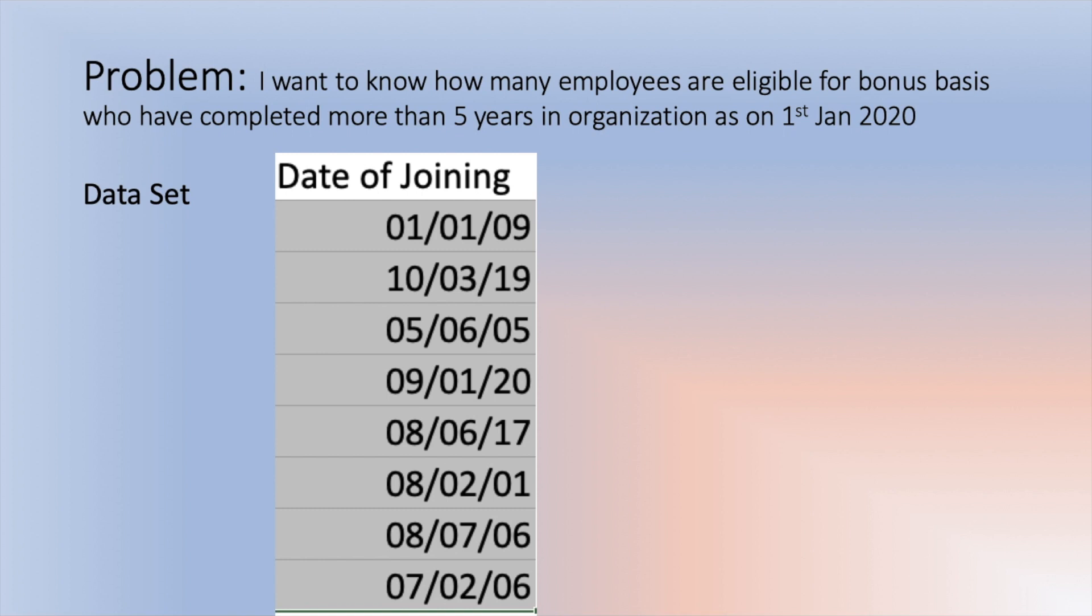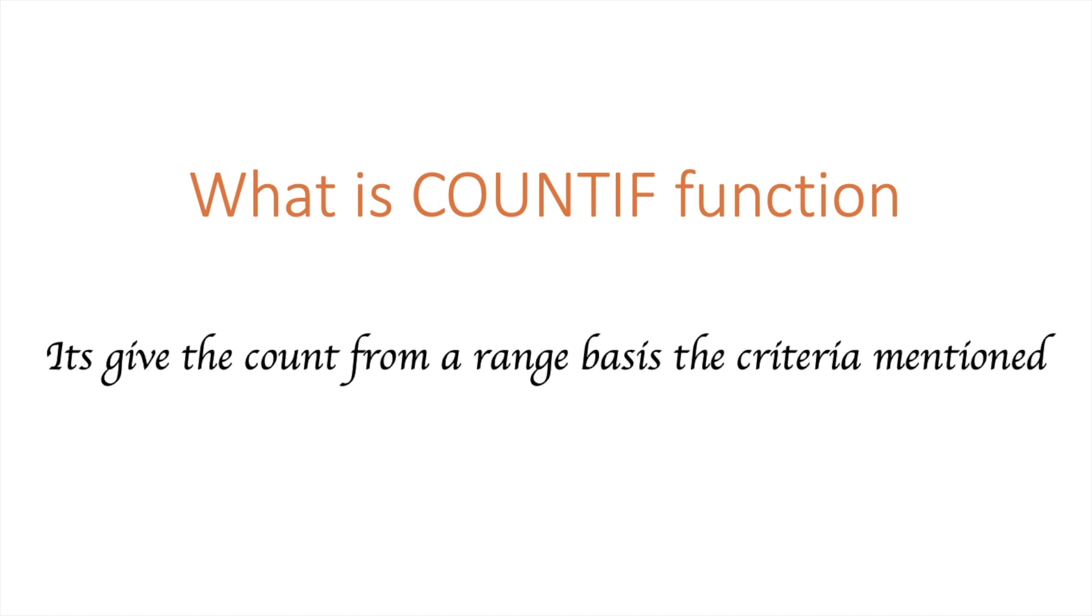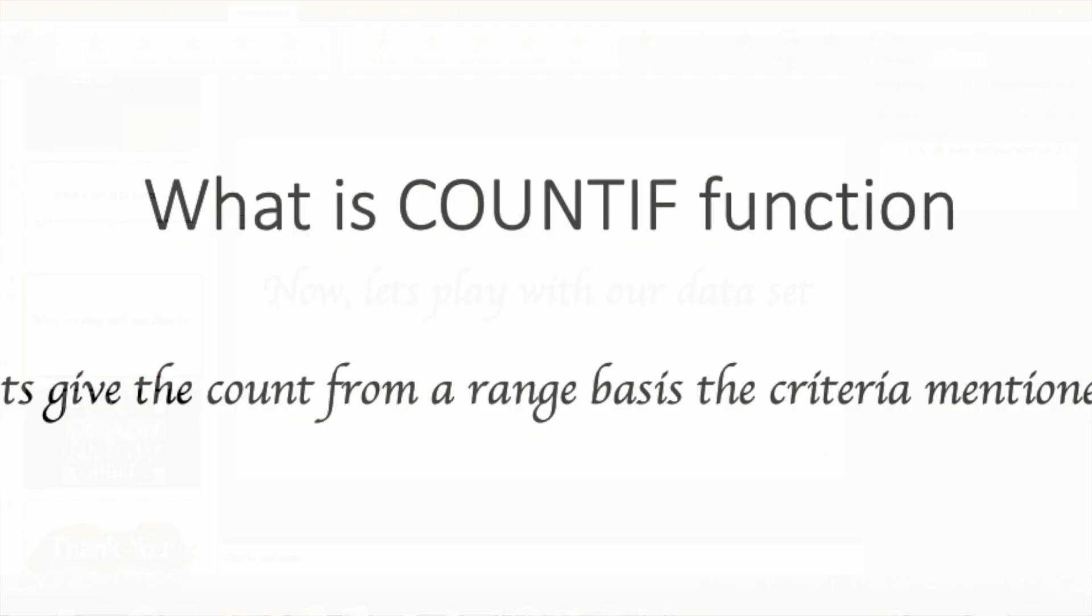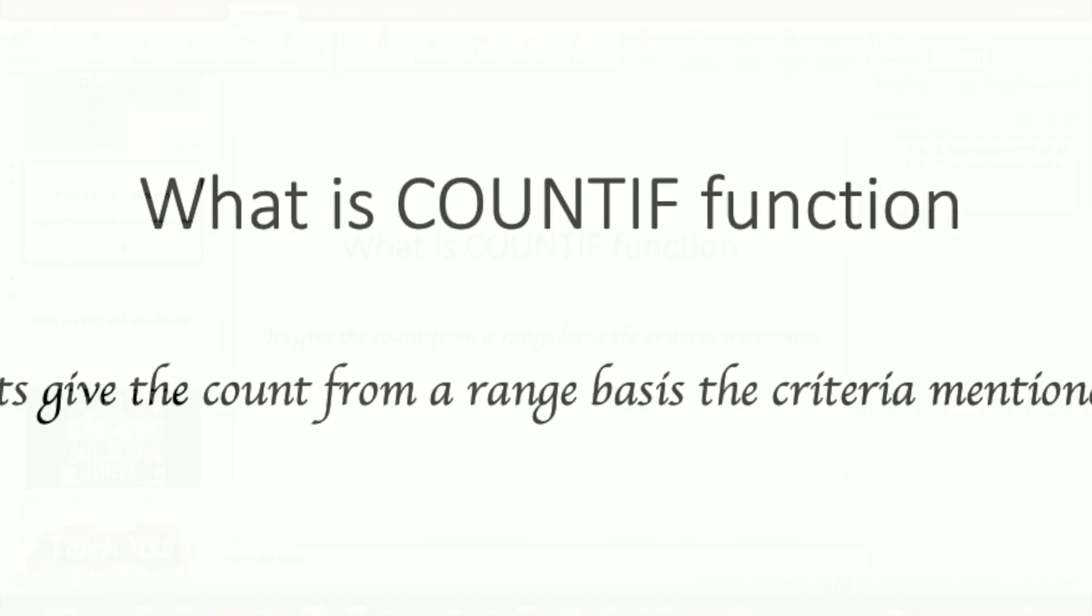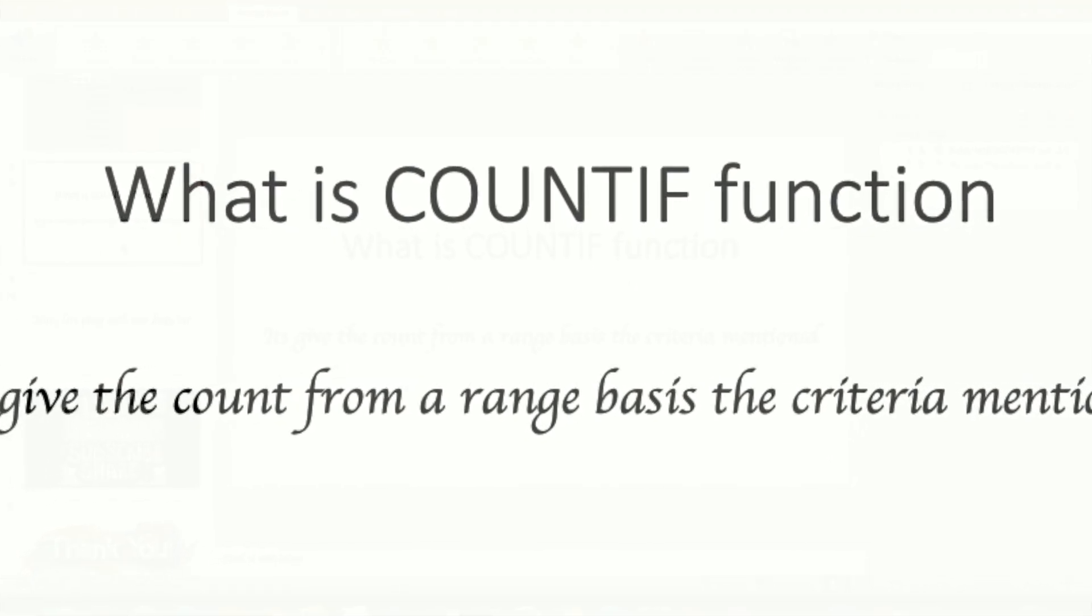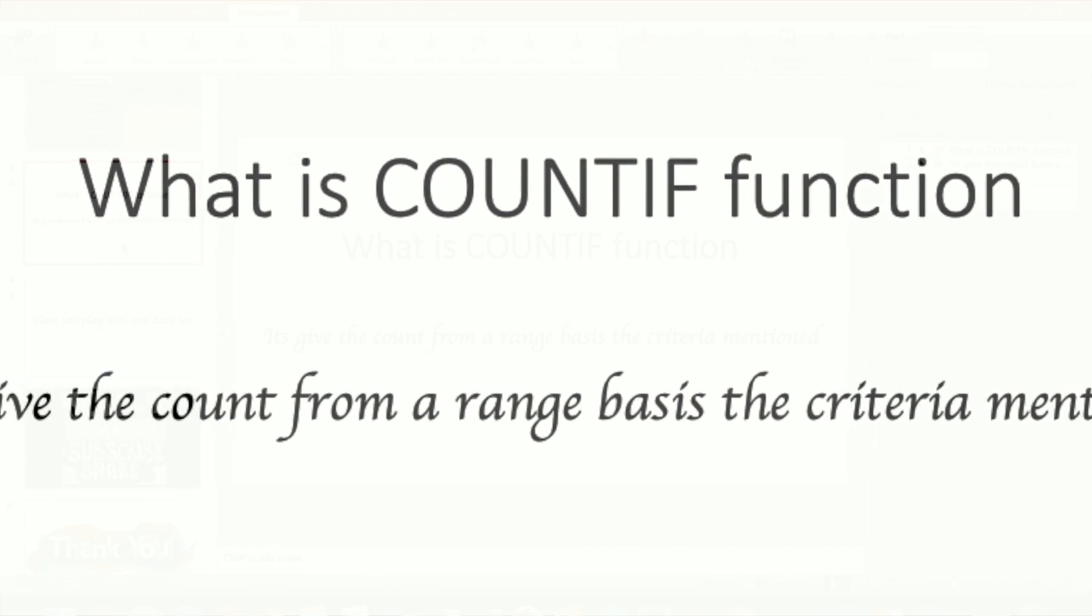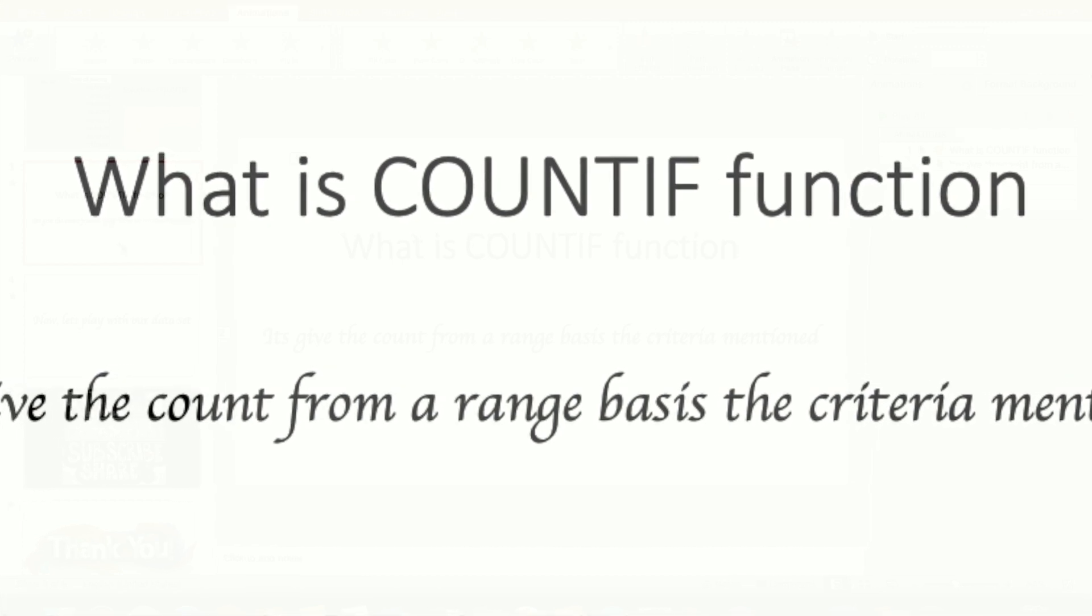So the solution is COUNTIF. Now we will see how COUNTIF works. What is COUNTIF function? It gives the count from a range based on the criteria mentioned. So here I have a range you have seen, and my criteria is dates which are more than five years from the date of 1st January 2020. So how will we do this? Let me explain the COUNTIF function and then we can move to our data set.